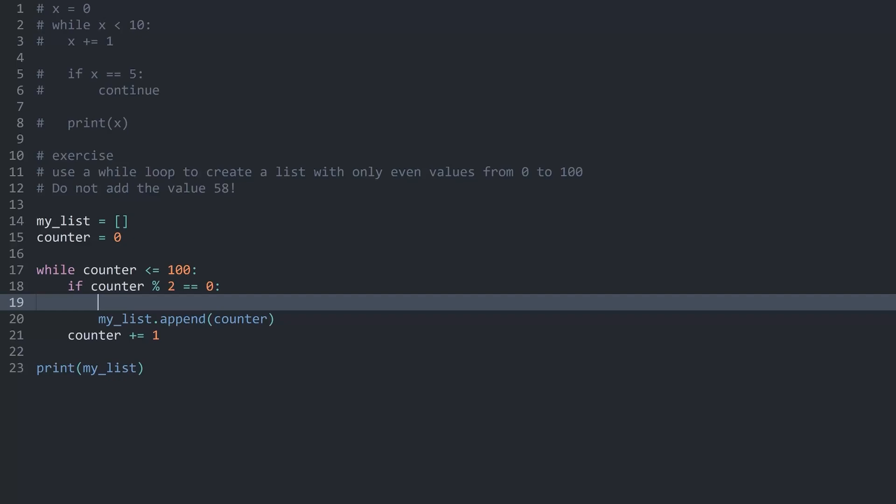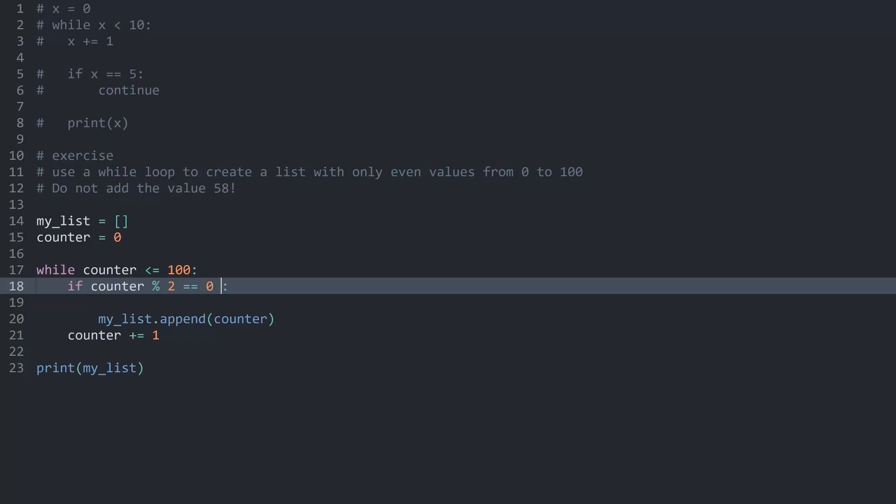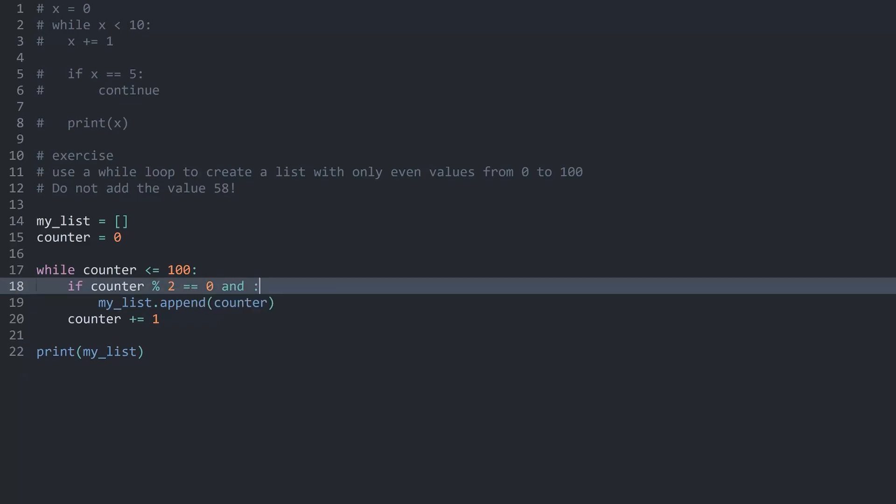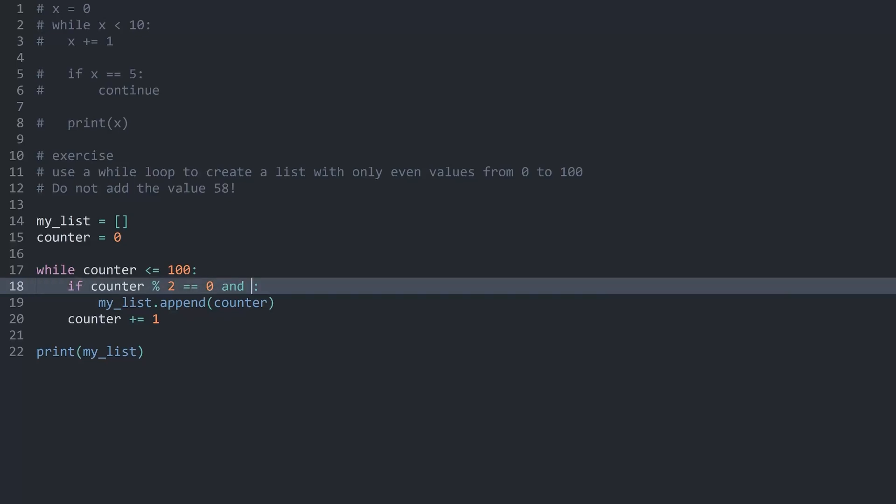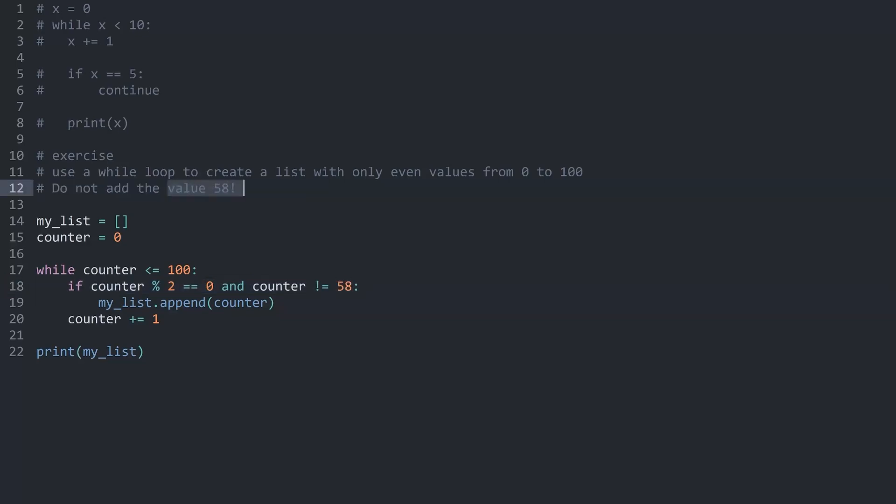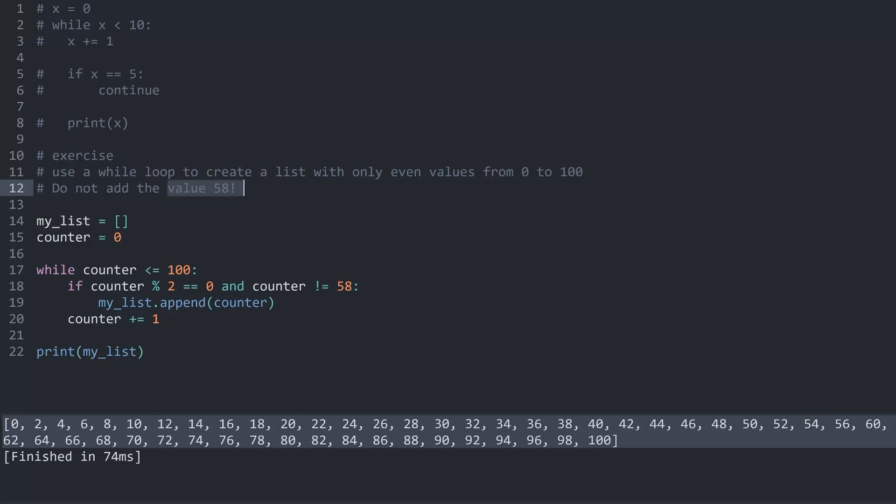We can either add another if statement in here, or add an AND keyword after the original if condition. I guess let's start with this one. I want to check if my counter has a remainder of 0 and my counter is different from 58. This is the number I want to avoid. If I run the code now I get, let me find the value, we have 54, 56 and then we skip to 60. We do not have 58. This would be one way to add it here.